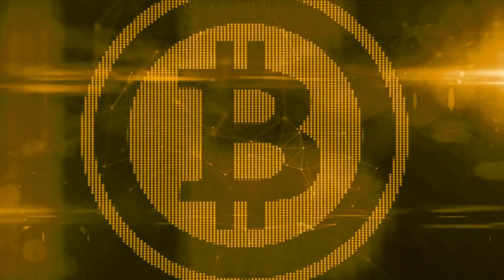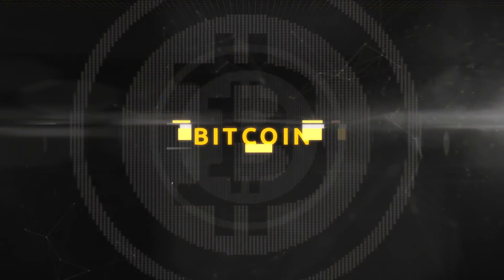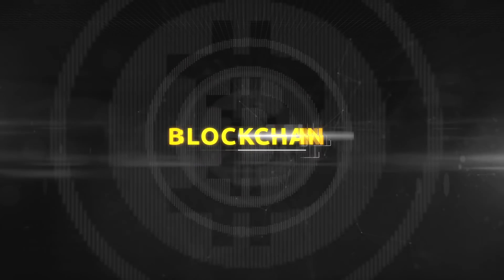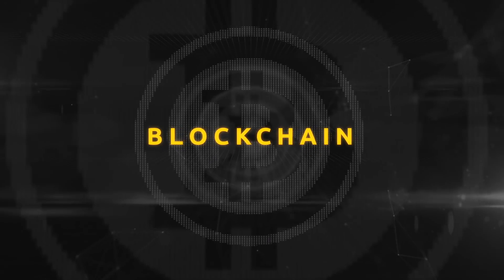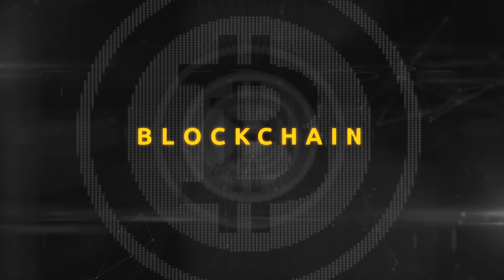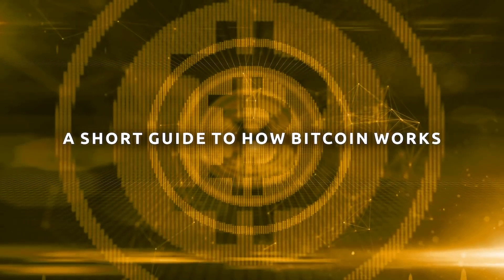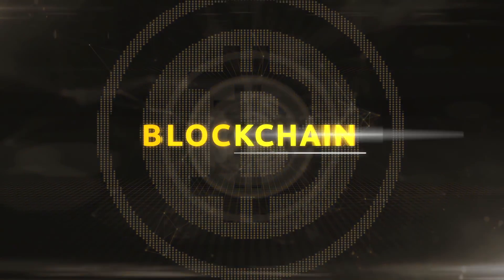You've probably heard of Bitcoin, and maybe Bitcoin mining, and blockchain too. But what exactly are they? This is the first of three short guides to how Bitcoin works, starting with blockchain.